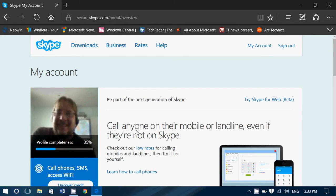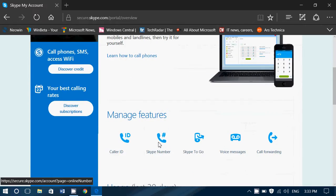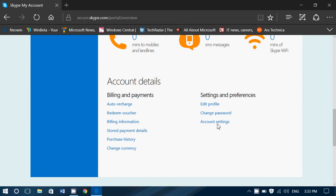On the upper right corner, you will go to My Account, and once you're there, you will go down and click on Account Settings.